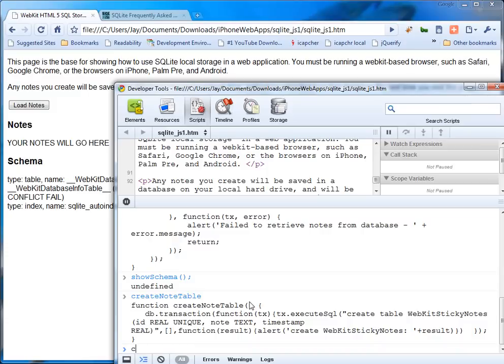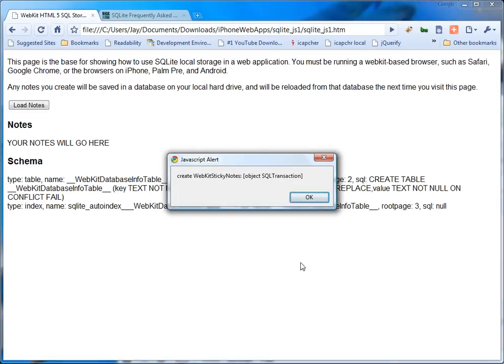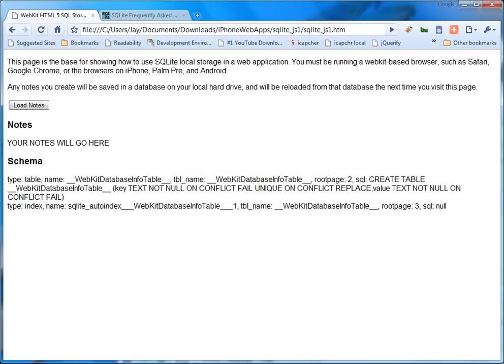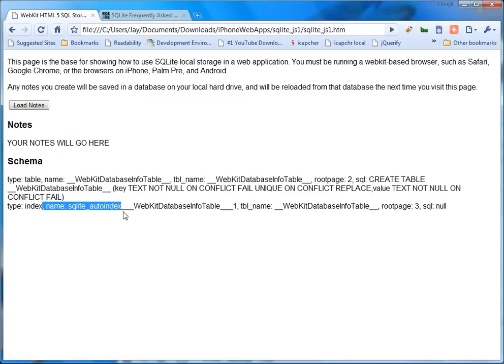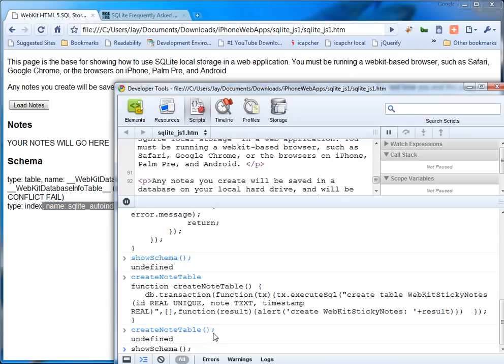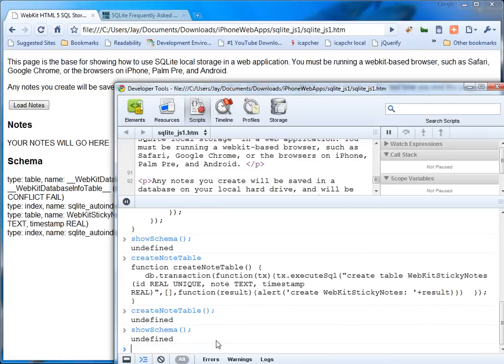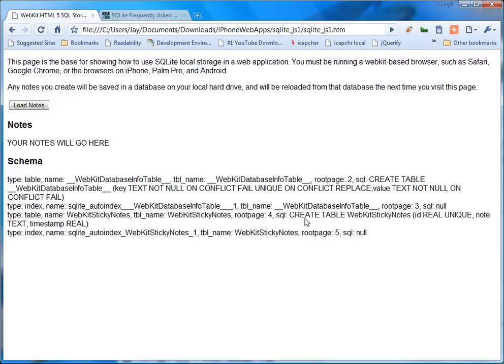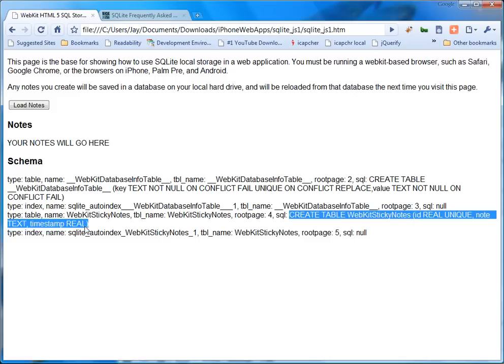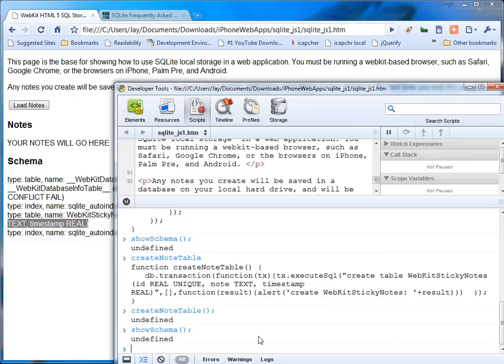So then if I go create note table, it runs and it calls the alert saying hey, I just created it. Now, if you look at the console and you go show schema, watch here. Right below here you'll see another row appear. Now we have a table in here. It's a table. The name is web sticky notes. And it's got a bunch of, here's the SQL that was used to create it. So now you have the table, which is wonderful.